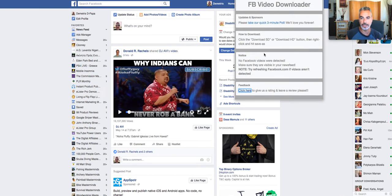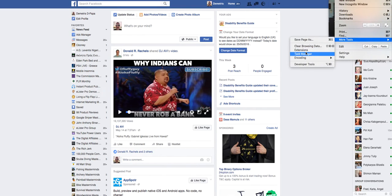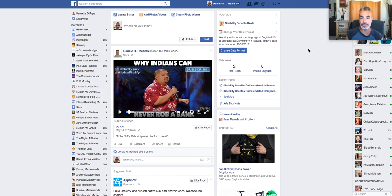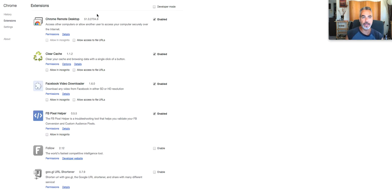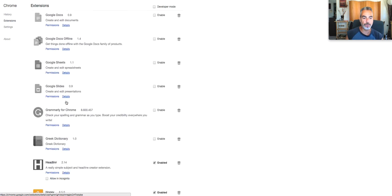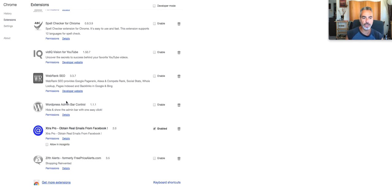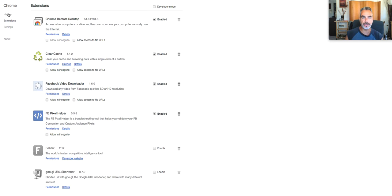It's called Facebook Video Downloader — it's this one right here. You can actually grab it from your extensions. Download Chrome if you're not using Chrome. Go to More Tools and go to Extensions. And then in Extensions, you're going to go ahead and find the Facebook Video Downloader. You can search it on Google — it's free to use.